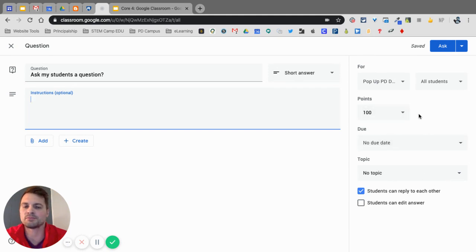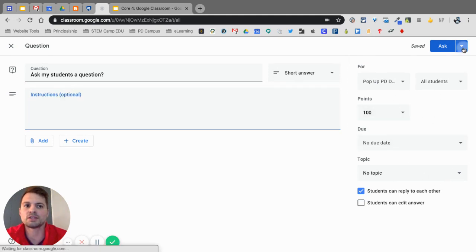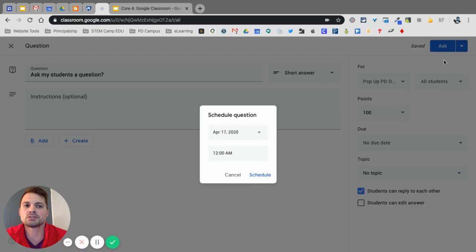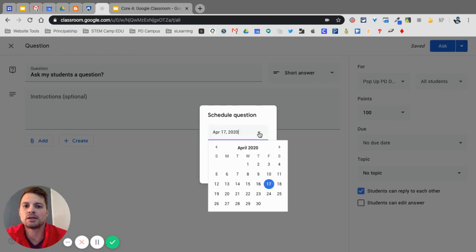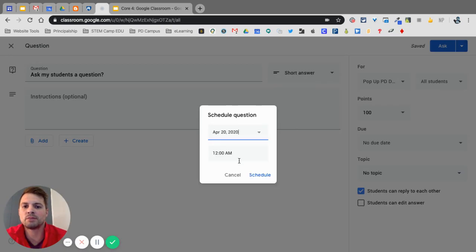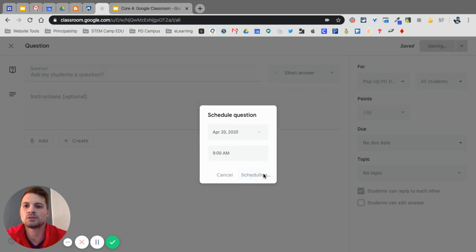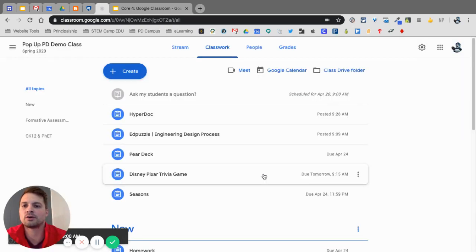And again, all the same resources over here. Same idea. I can schedule this. And I could schedule this for let's say Monday at 9am. Schedule. And now that'll come out on Monday at 9am.